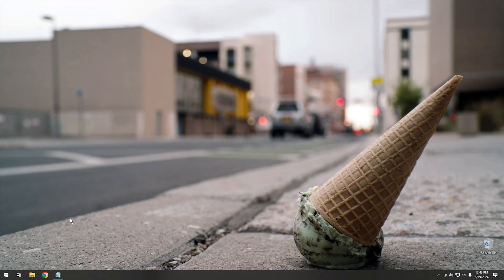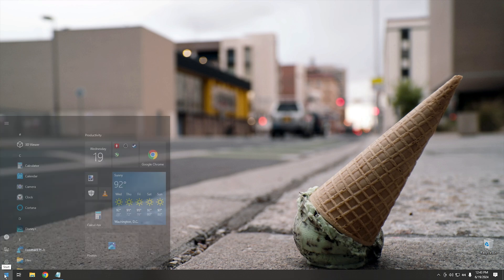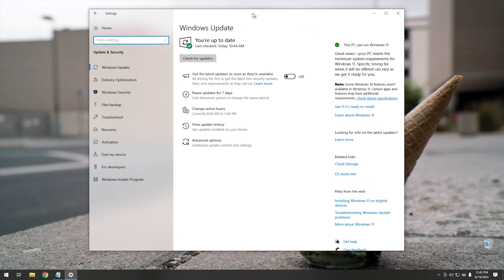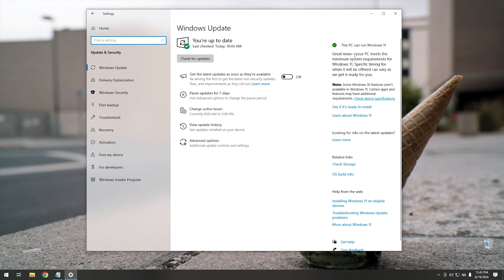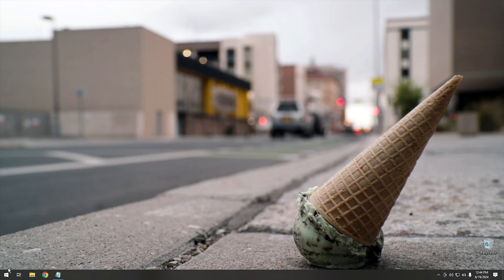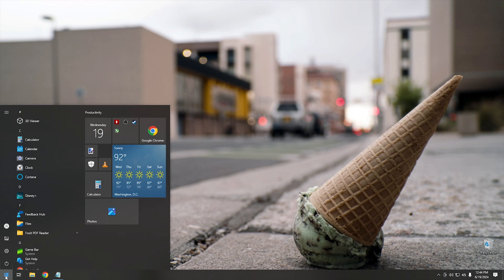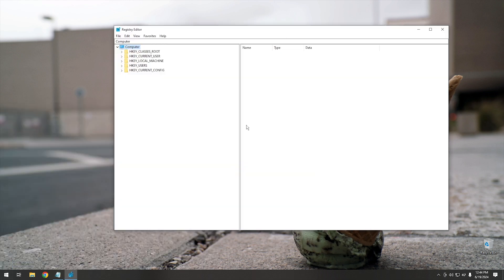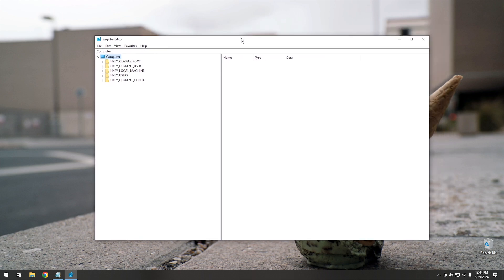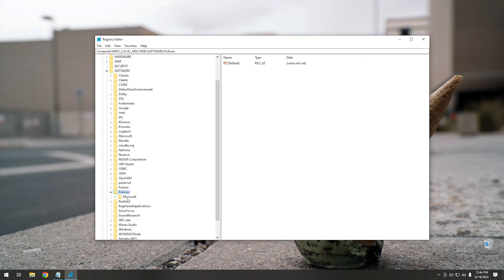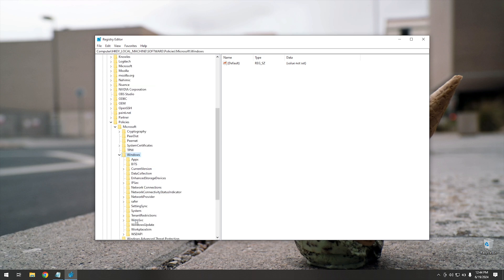So here we are in Windows 10. Let me show you real quick. If you go to Start, go to Settings, and click on Windows Update, you'll see right here this PC can run Windows 11. Great news, your PC meets the minimum system requirements for Windows 11. Specific timing for when it will be offered can vary as we get it ready for you. Well honestly, I don't want them to get it ready for me, I just don't want it at all. So the way that you get rid of this is relatively simple, but it takes us digging down into the registry a little bit. We're going to close settings here, click on Start, and start RegEdit. Say yes to the user account control, and this is what you're faced with. Now where we're going to want to go is Local Machine, then we scroll down to Software, then from Software we go down to Policies, then from Policies we go to Microsoft, then we go into Windows,